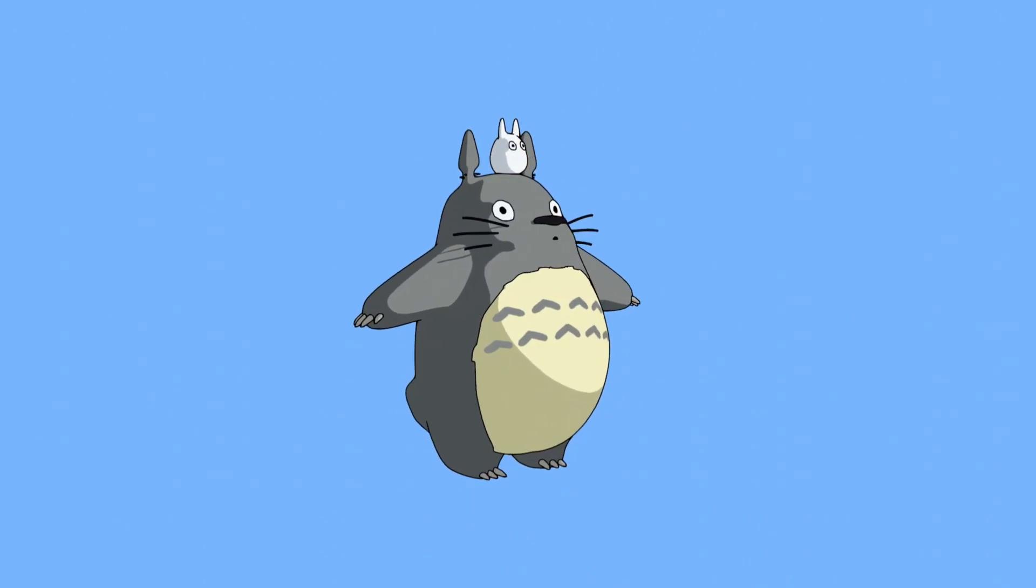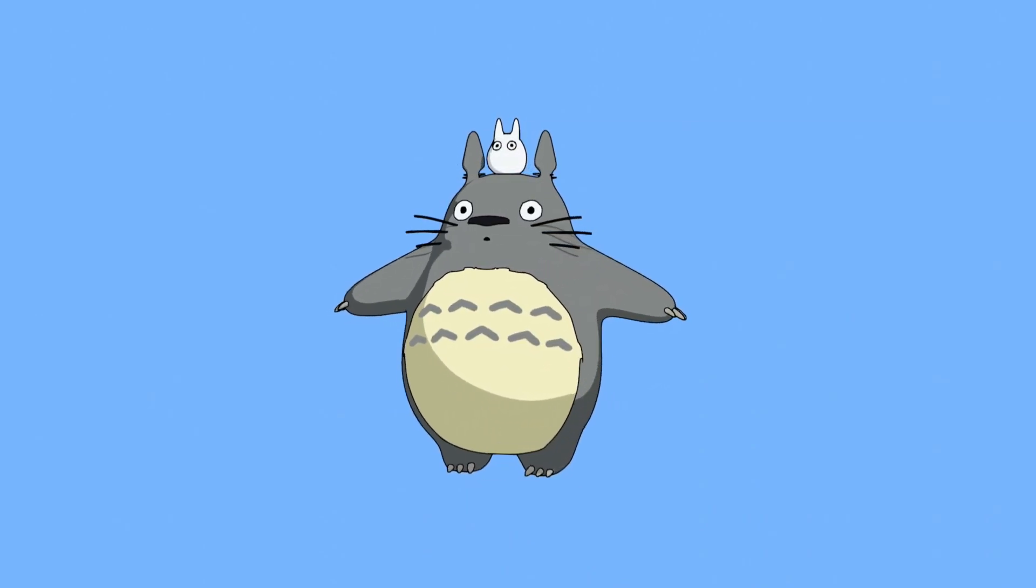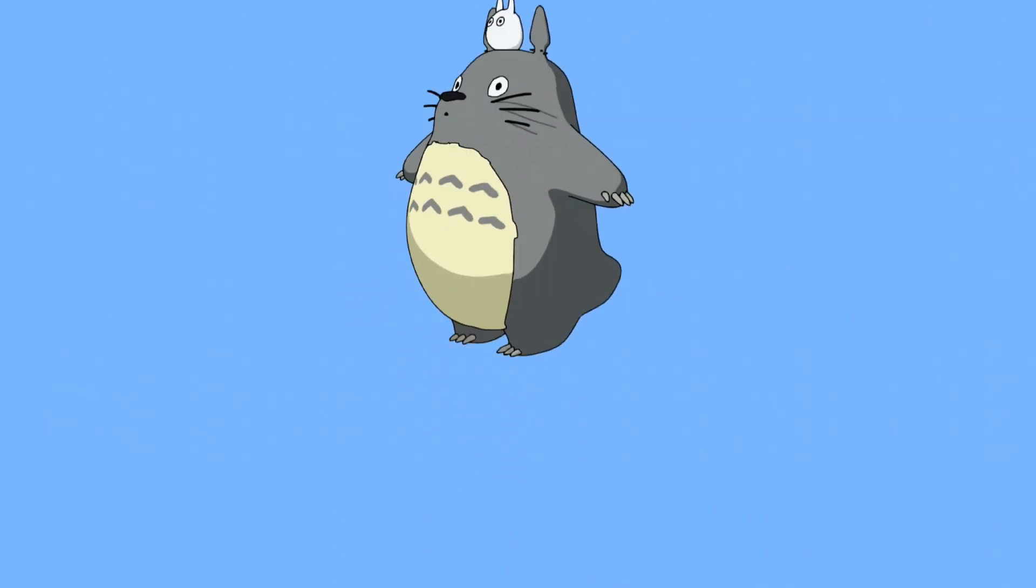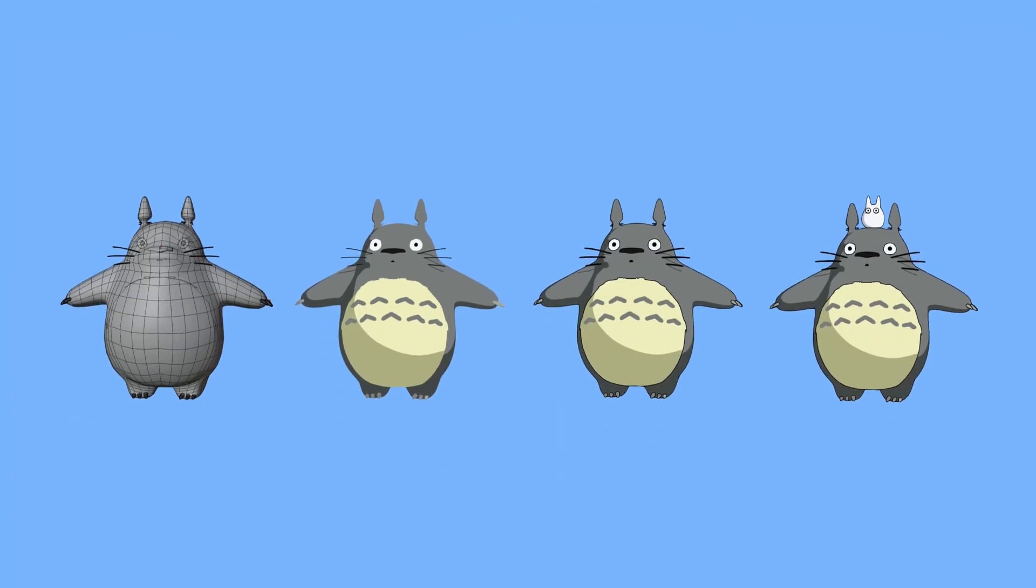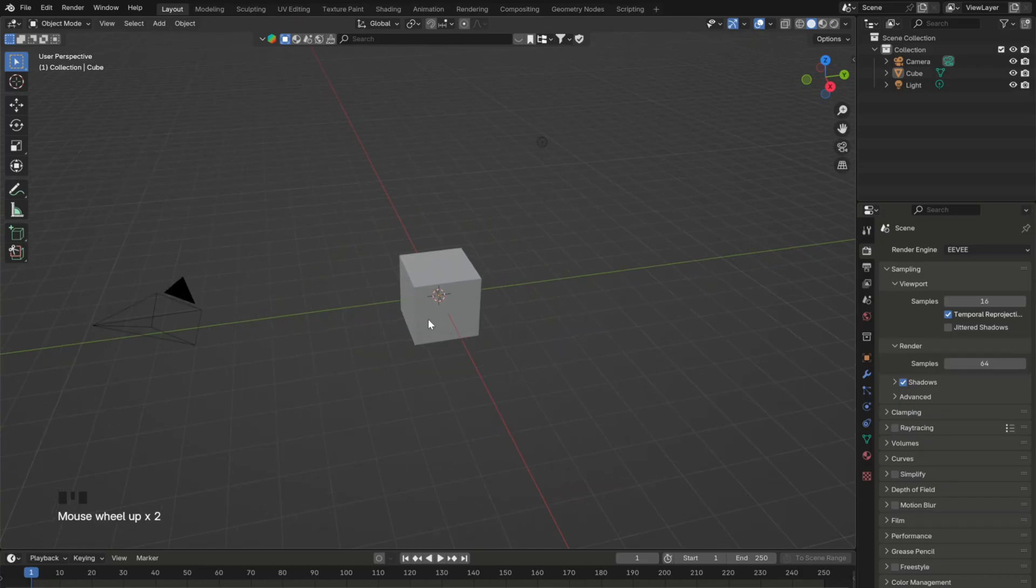Hi! In this video I'm going to show you how you can make Totoro in Blender. This video will consist of four main parts: the modeling, the shading, the lineart, and the final adjustments, so that at the end you'll be able to get a similar result. So without further ado, let's start with the modeling.